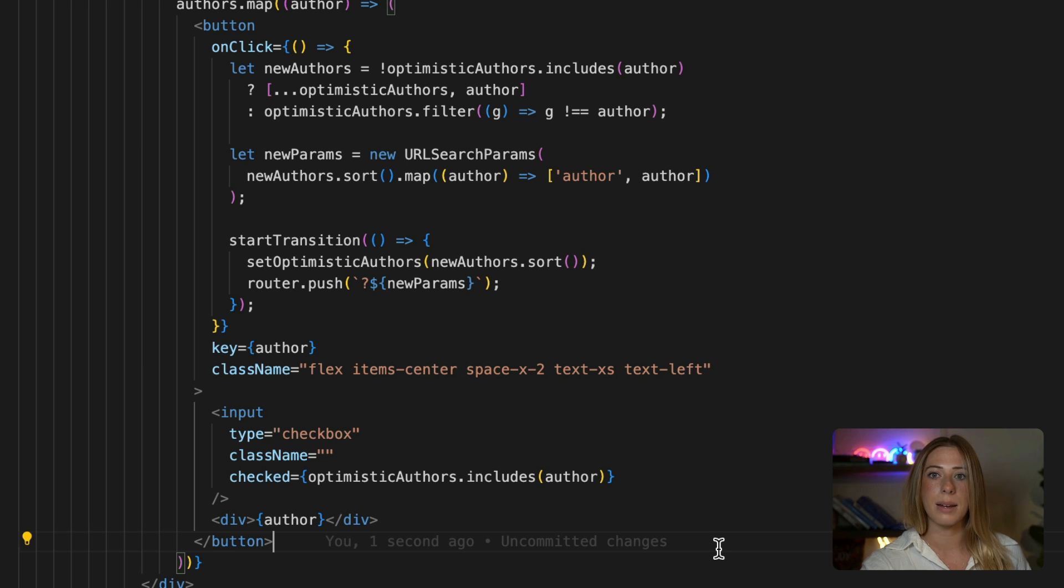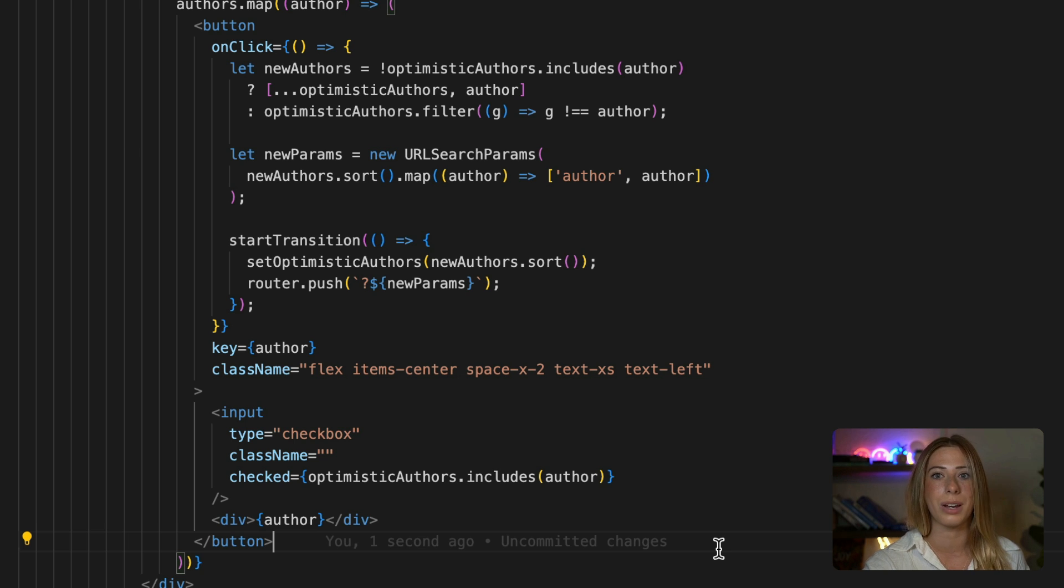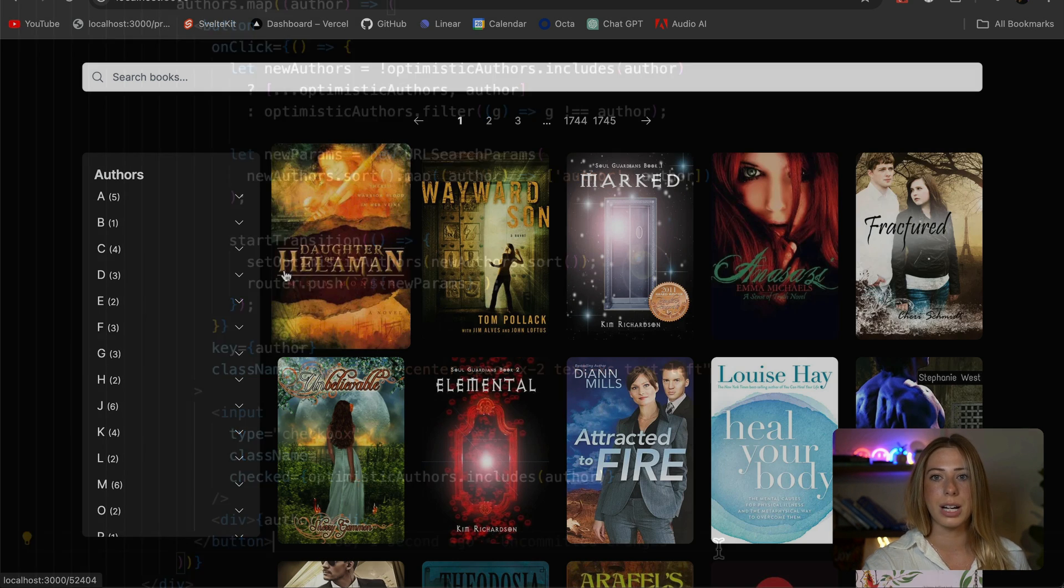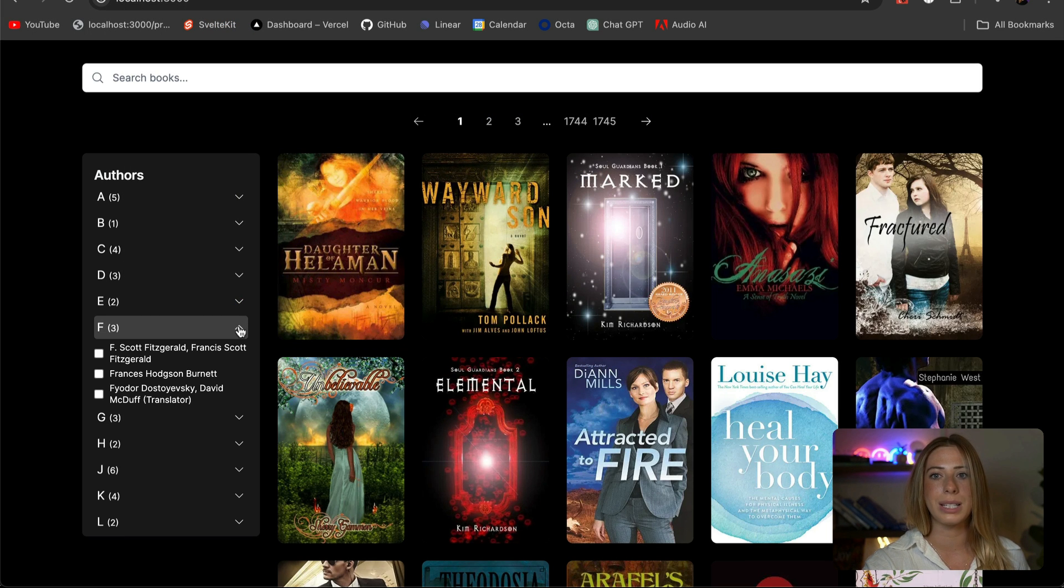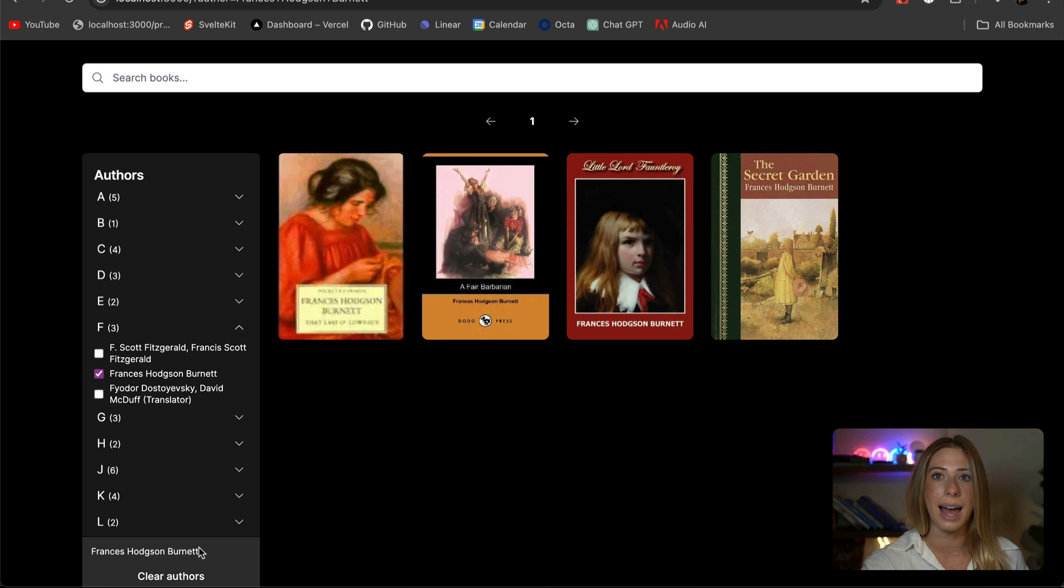By making these changes, our component is going to optimistically update the UI to reflect changes immediately when a user interacts with it. So now if we go back to the browser and test it out, we see that our UI updates immediately without any lag, thanks to using UseOptimistic.